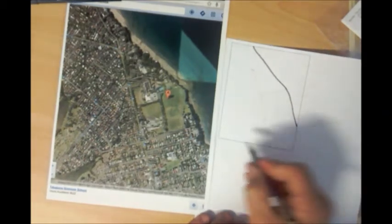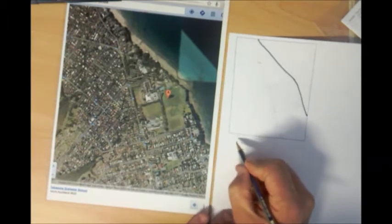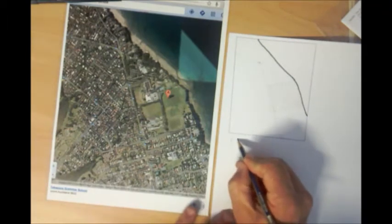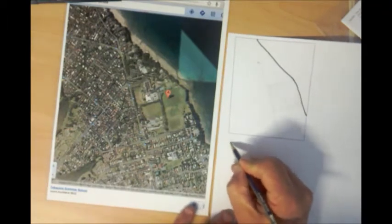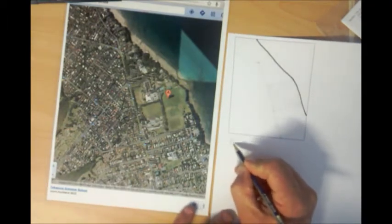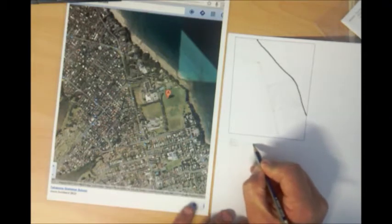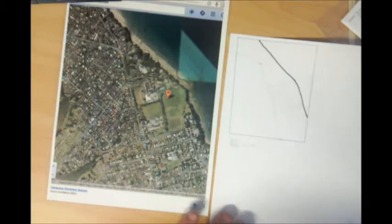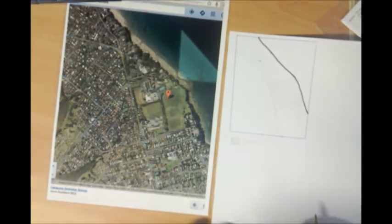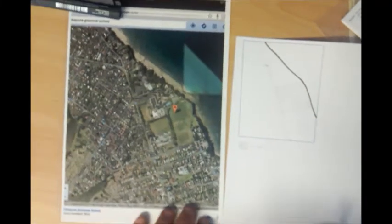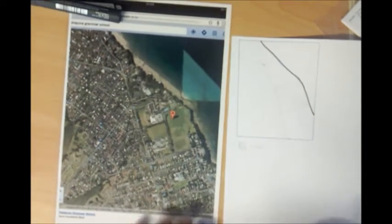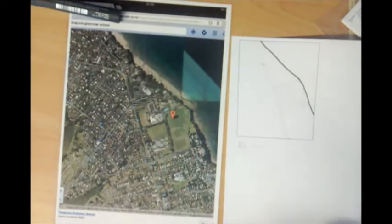Then it'll just be a matter of putting that in our key and labeling it as a school. So that's how we locate things on a precise map or a precise sketch accurately.